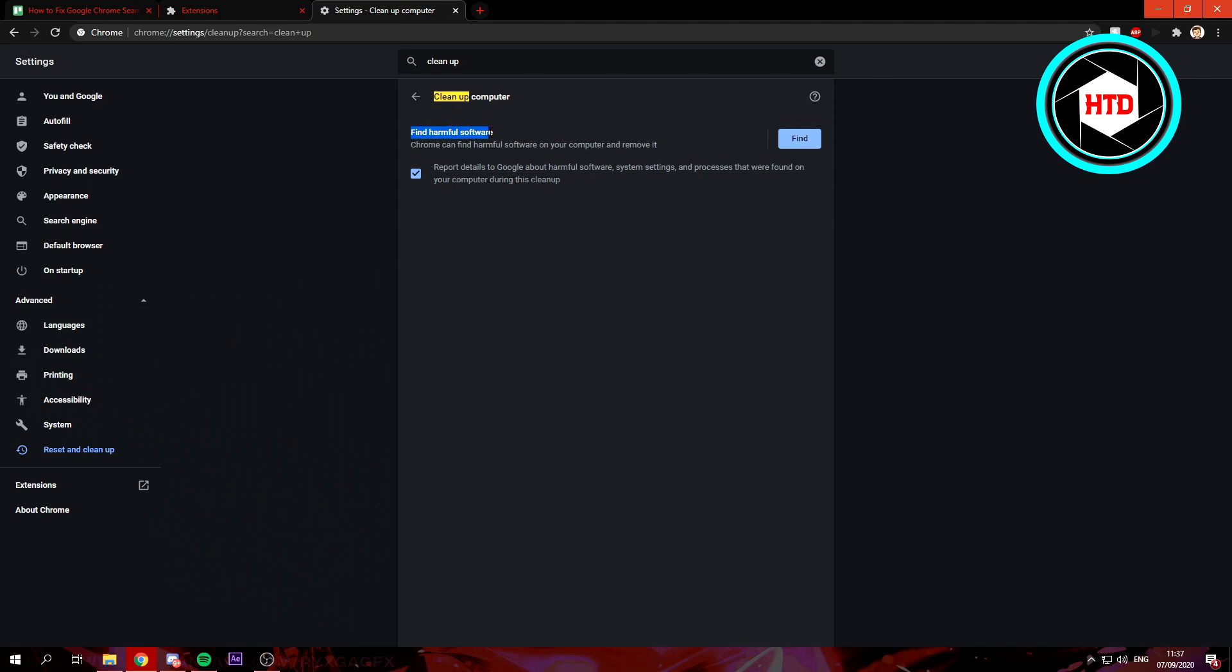It says Find Harmful Software and you can click on Find. This will search throughout your PC and Google to find harmful software that may have installed Bing while you didn't want to. Make sure to do that.